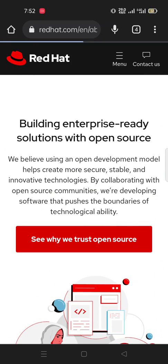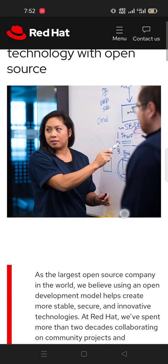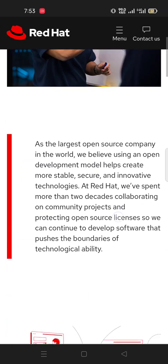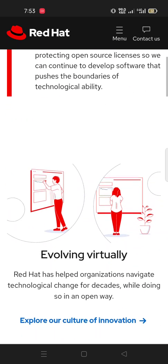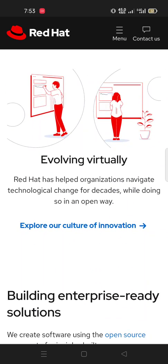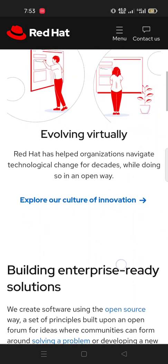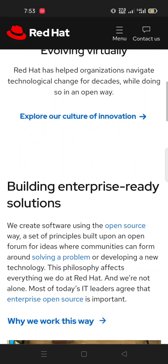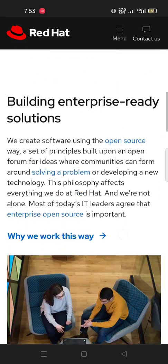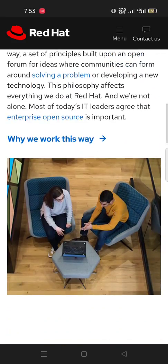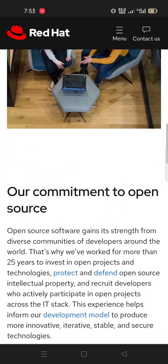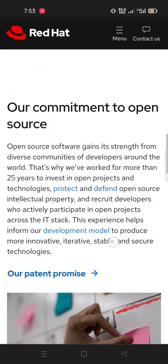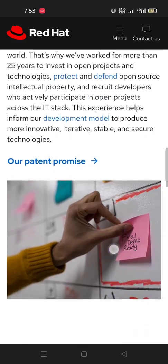This is all about Red Hat. Why open source? Creating better technology with open source. There are so many things written, I cannot explore all things in this video. You can see and you can go visit redhat.com. Our commitment to open source.